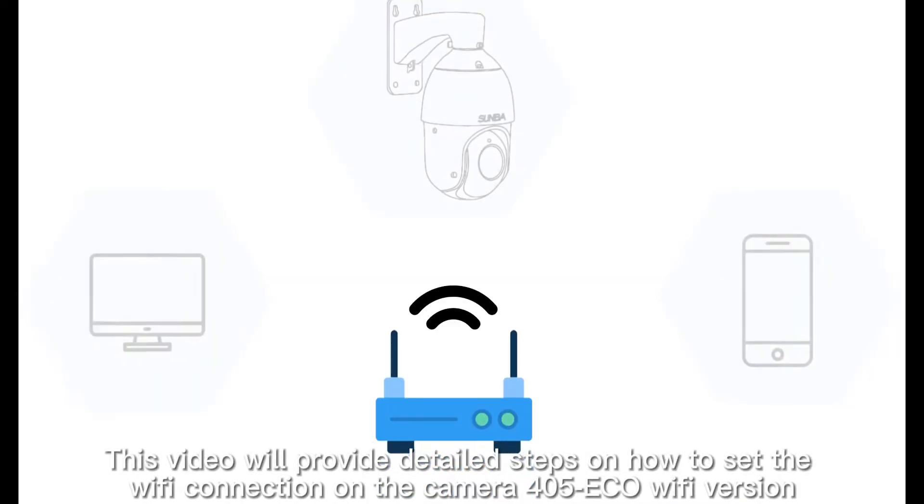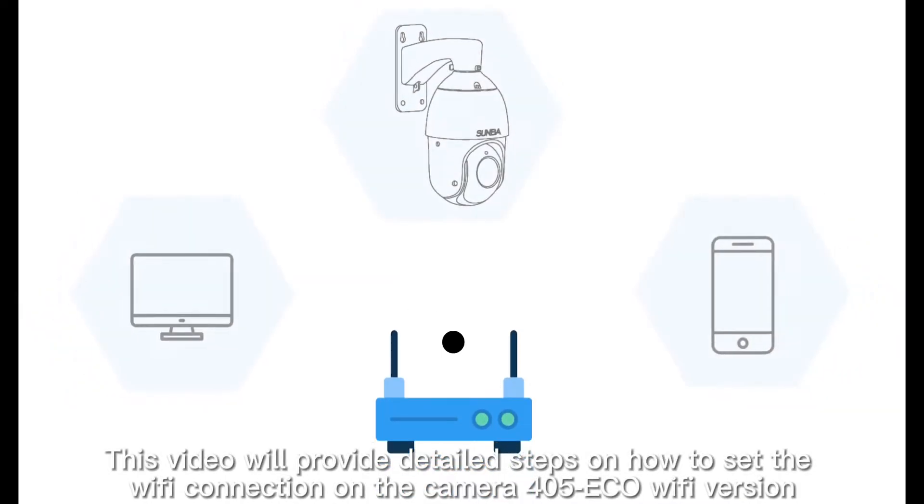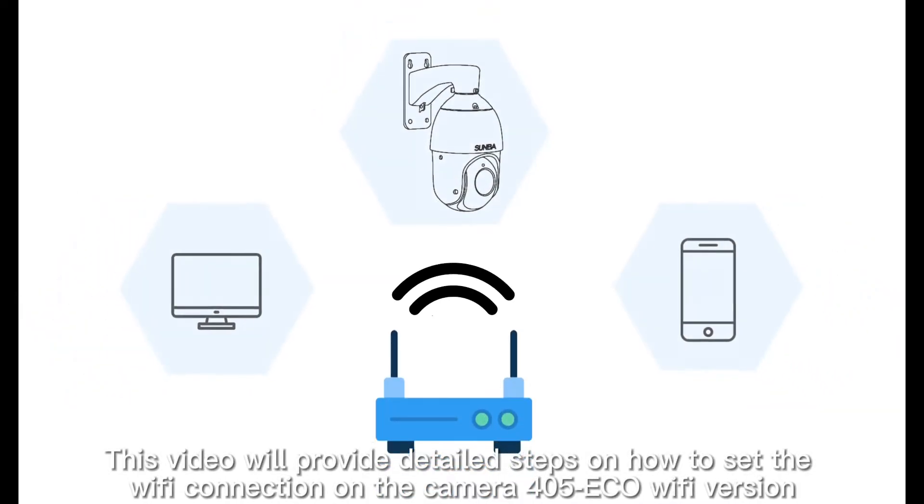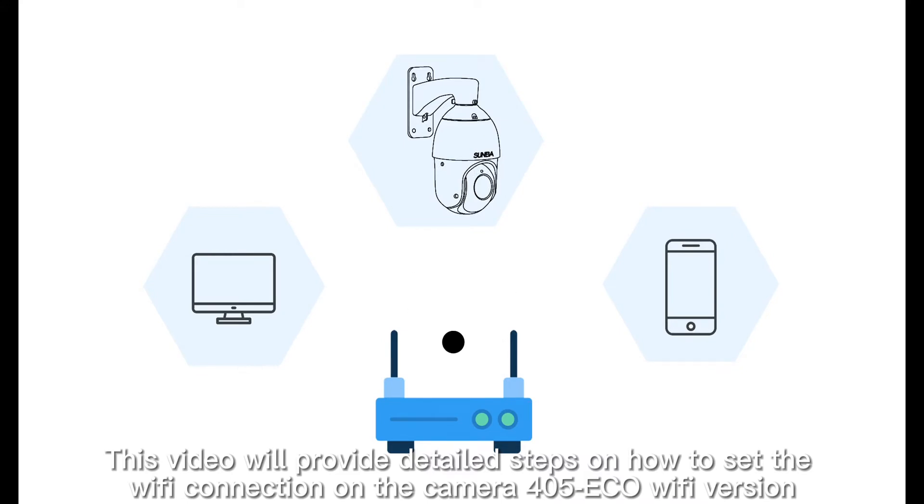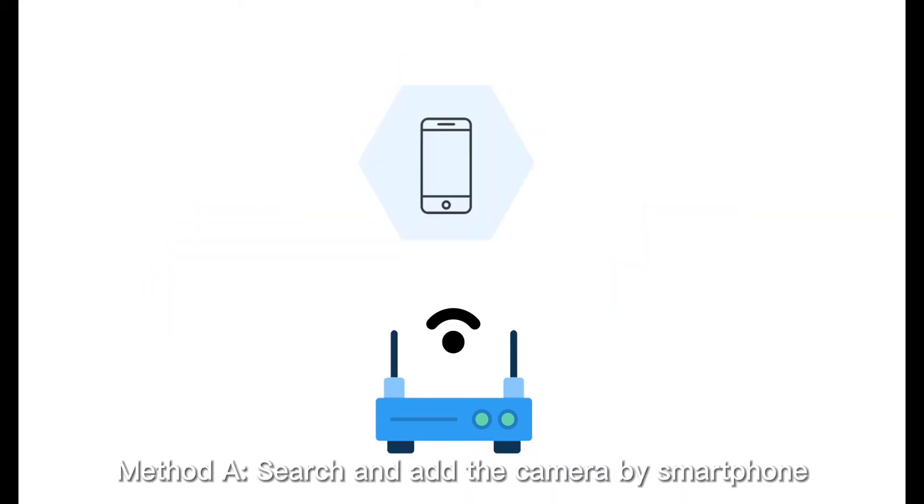This video will provide detailed steps on how to set the Wi-Fi connection on the camera 405-ECO Wi-Fi version. Method A: search and add a camera by smartphone.